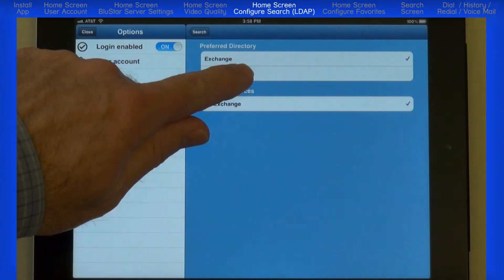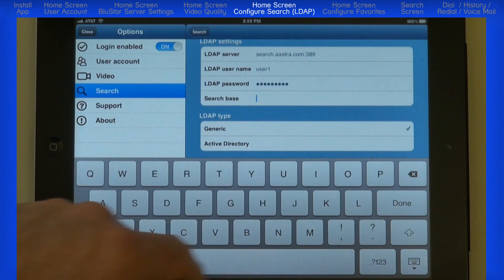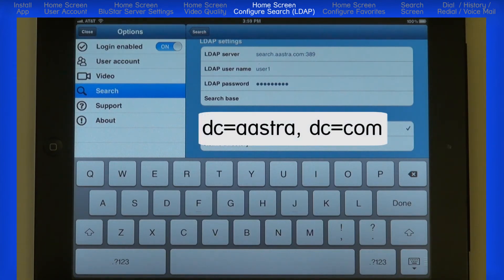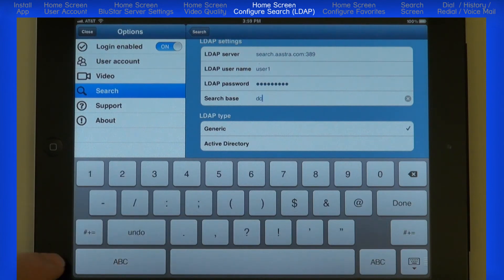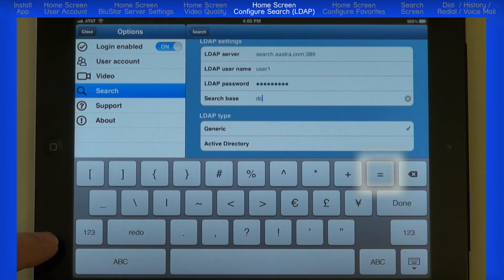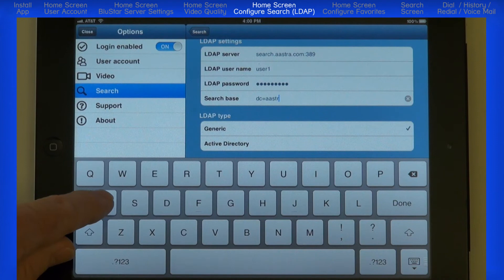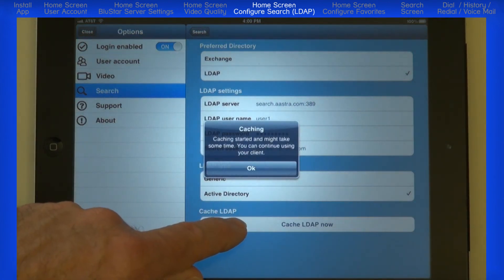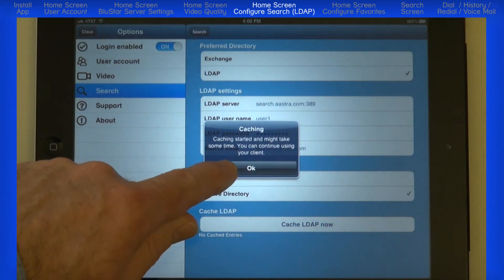For this tutorial, I will configure the LDAP directory. Enter the LDAP server address, username, and password. Enter the search base information. For my example, I'm entering the domain. My information is DC equals Astra, comma space DC equals Comm. To get to the equals sign, touch the Number key and then touch the Special Characters key. I'll return to the Letters keyboard by pressing the Letters key and finish typing my information. Under LDAP Type, select Active Directory and press the Cache LDAP Now bar. A message pops up telling us the caching has started and it might take some time, but you can continue to use the client. I'll touch the Back to Search button.